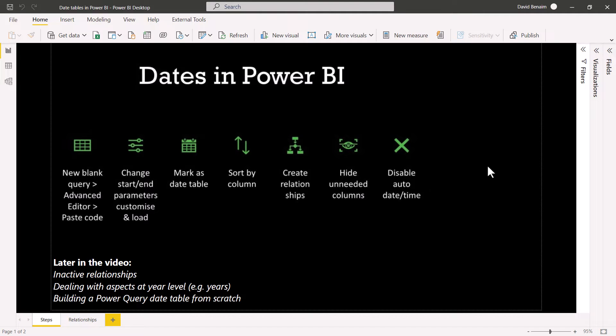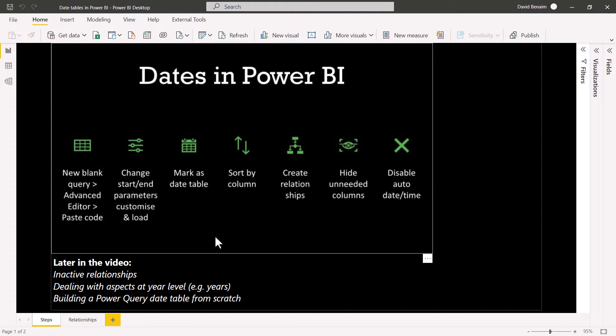Working with dates is super important in Power BI, especially if you want to do things like year-to-date calculations or month-over-month change. So we're going to go through in this video everything to do with dates in Power BI, including some of the little stuff that's easy to forget.